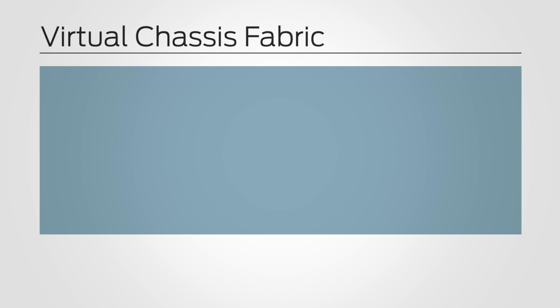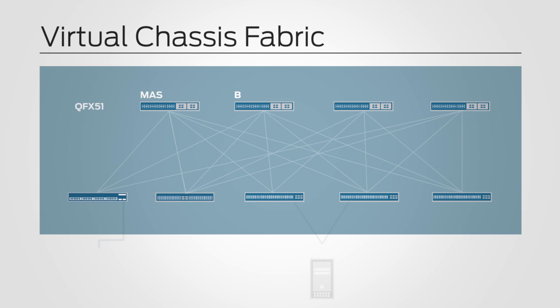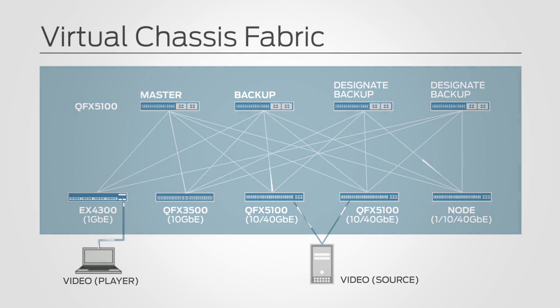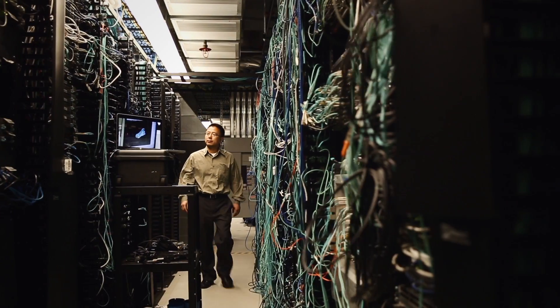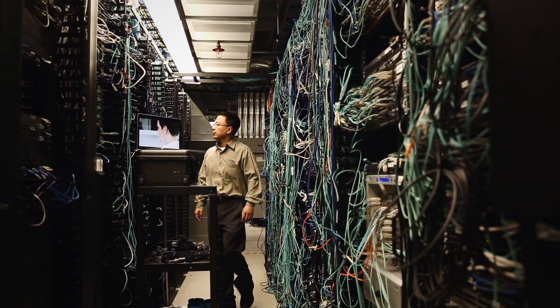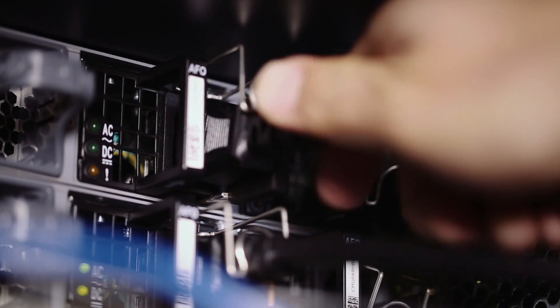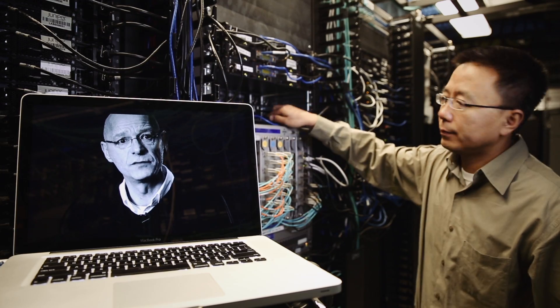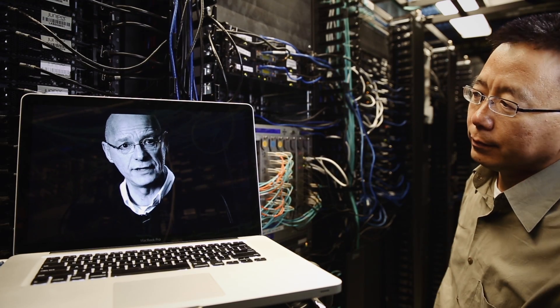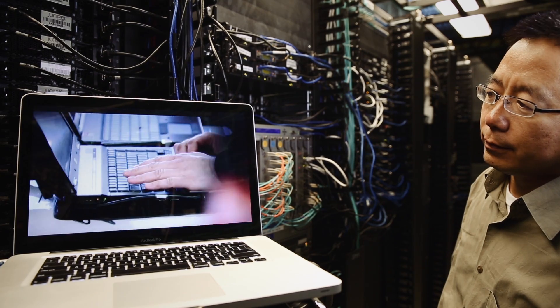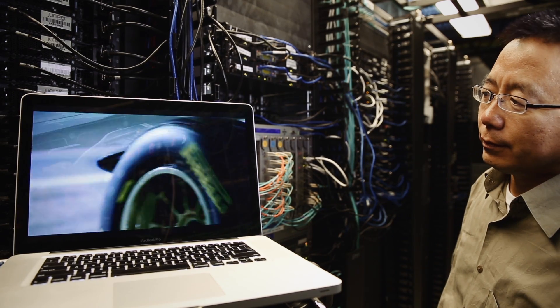We added a few servers dual-homed to different nodes. We power down one of the node switches to simulate the failure. Because the fabric provides dual-homed connectivity to servers, you will see there is no impact to the video stream.